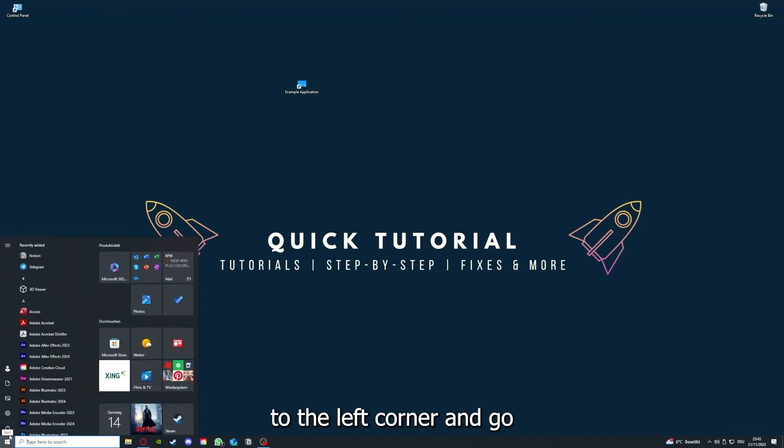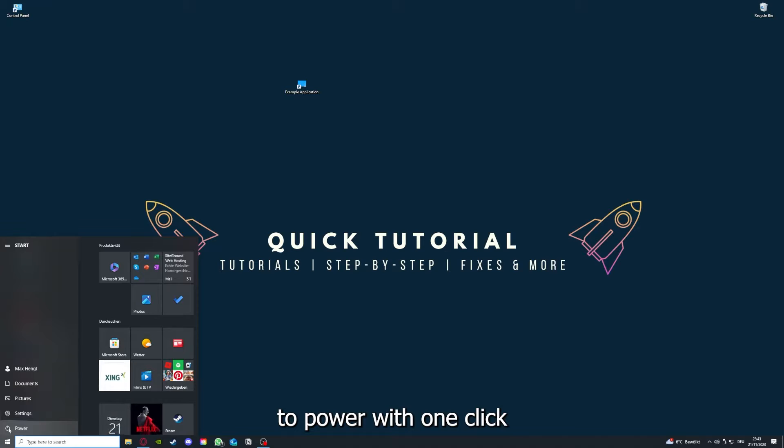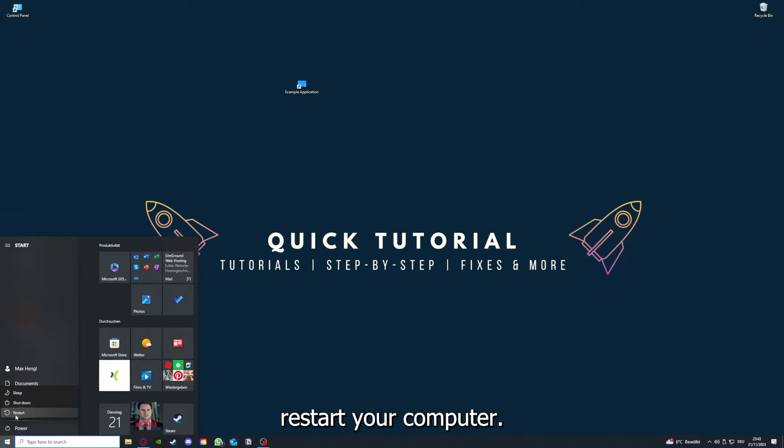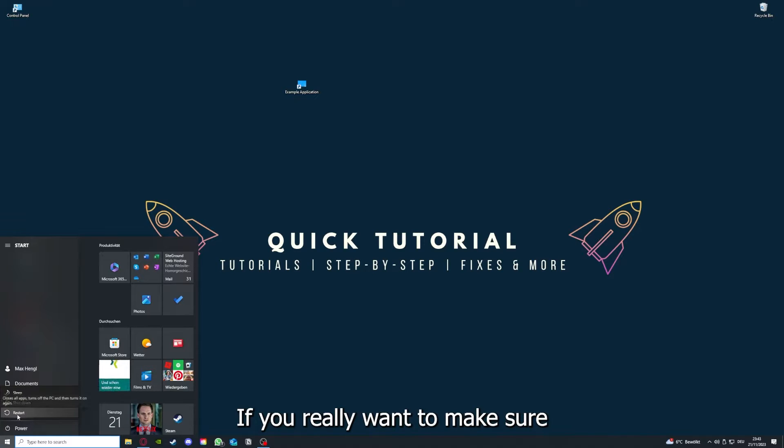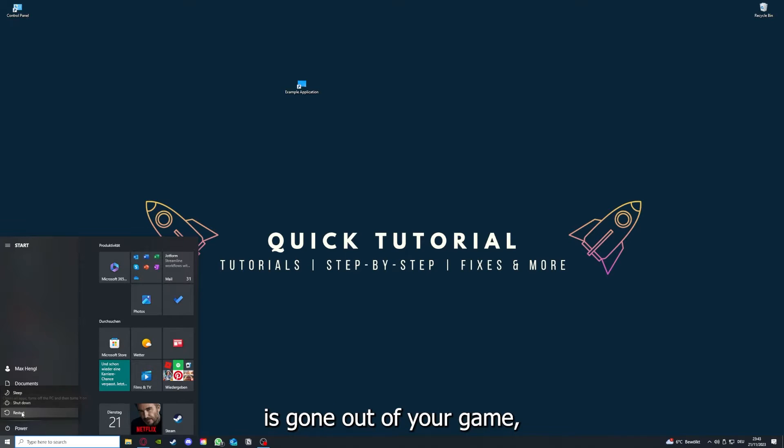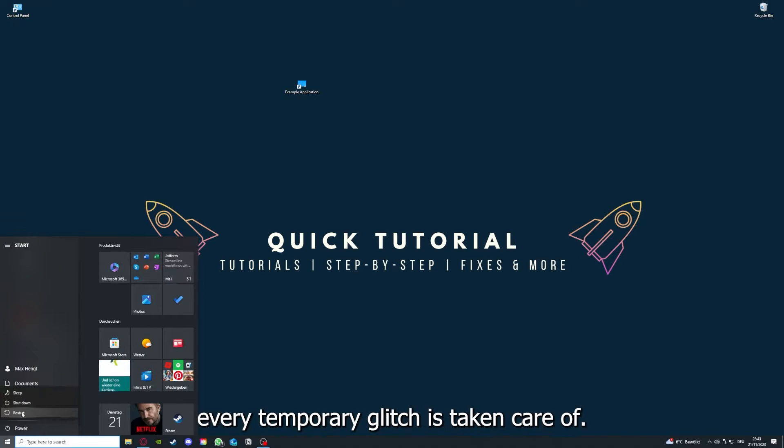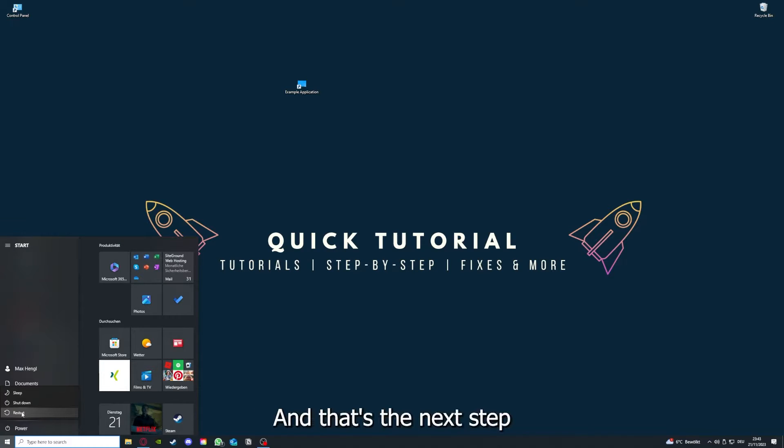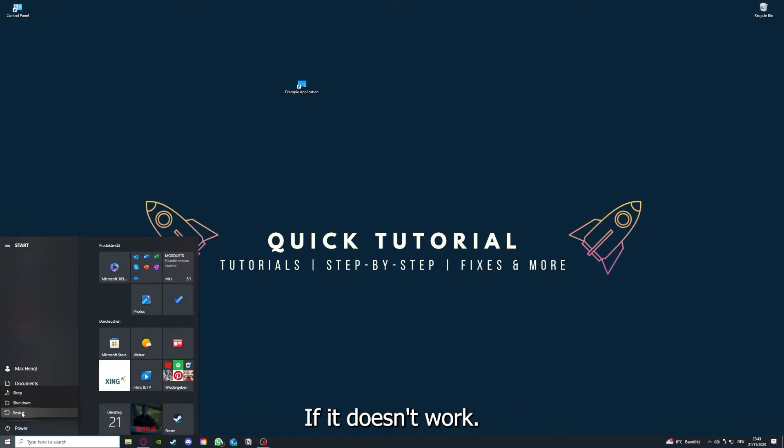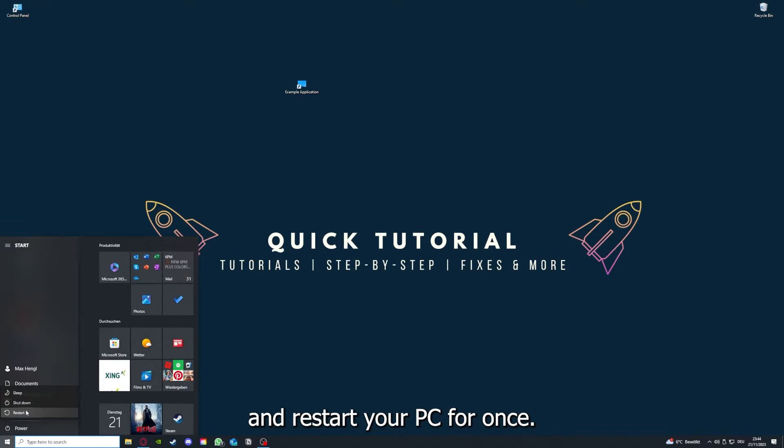If that doesn't help, press the Windows key on your keyboard or go down to the left corner, go to power with one click, and you have to restart your computer. This can solve a lot of problems within an application.